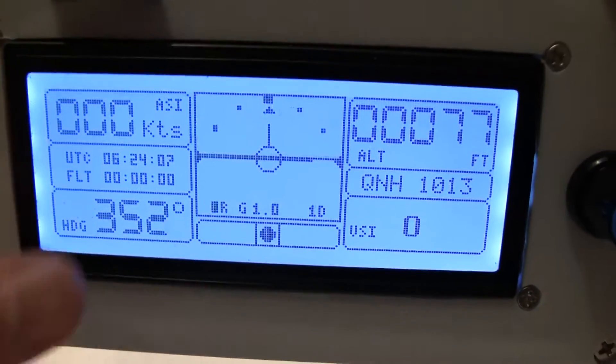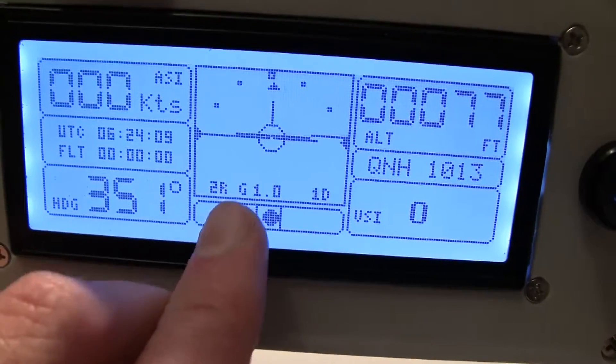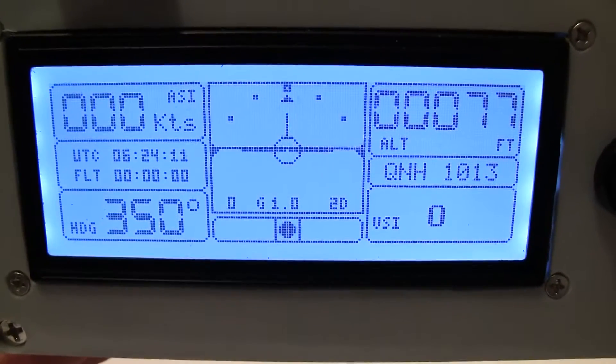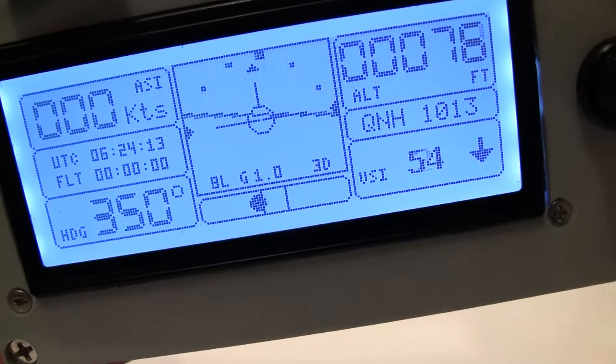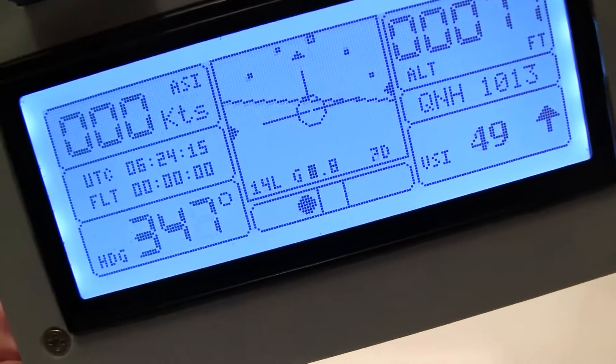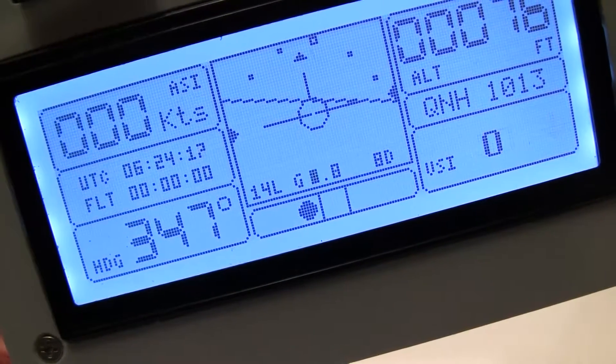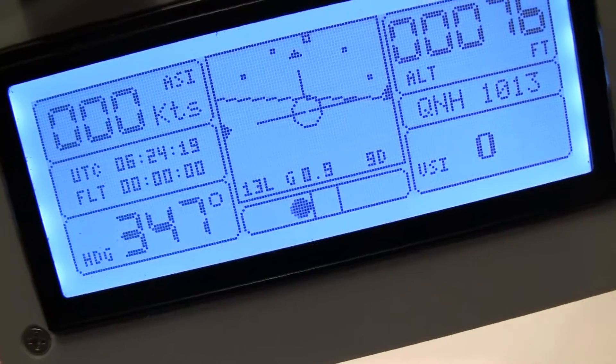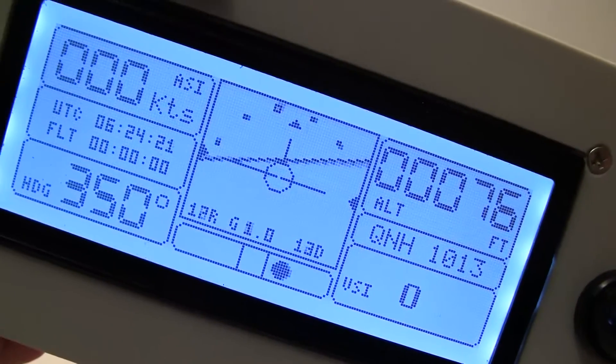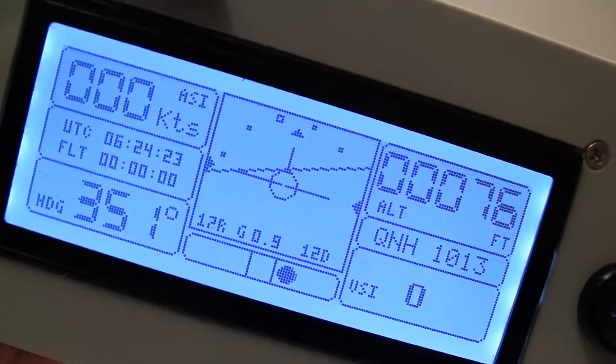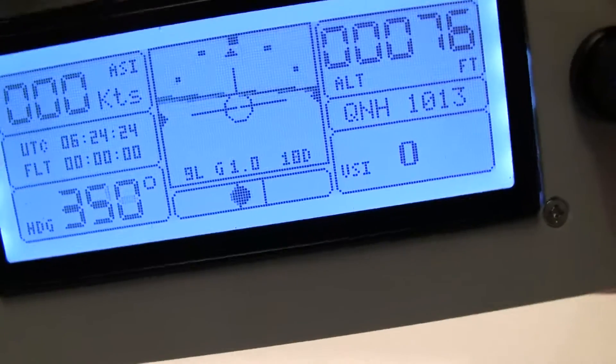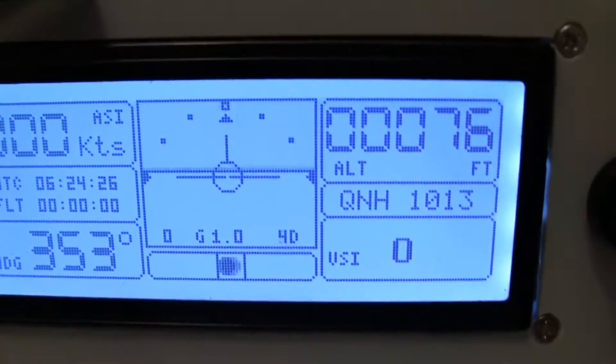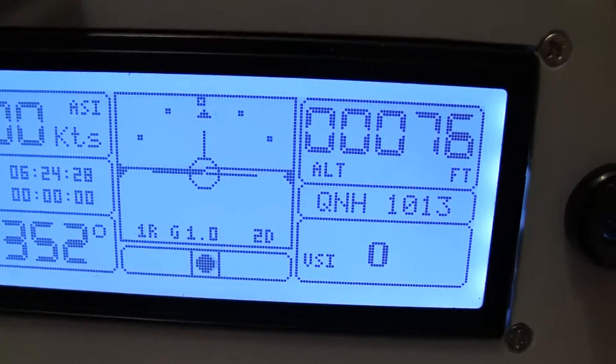And to the left of the G-meter there is a roll angle indicator, so we turn roll to the left and it says 14 degrees to the left and to the right. I'm not really sure why I need it, just because I can.